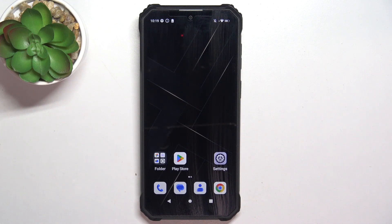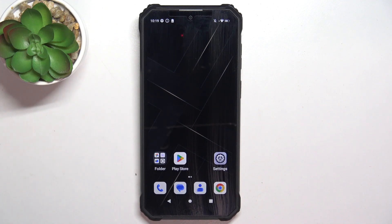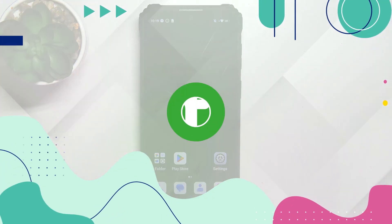Hey guys, today I'm going to show you how to improve audio recording quality on the Oukitel WP-36 using the Dolby On app.